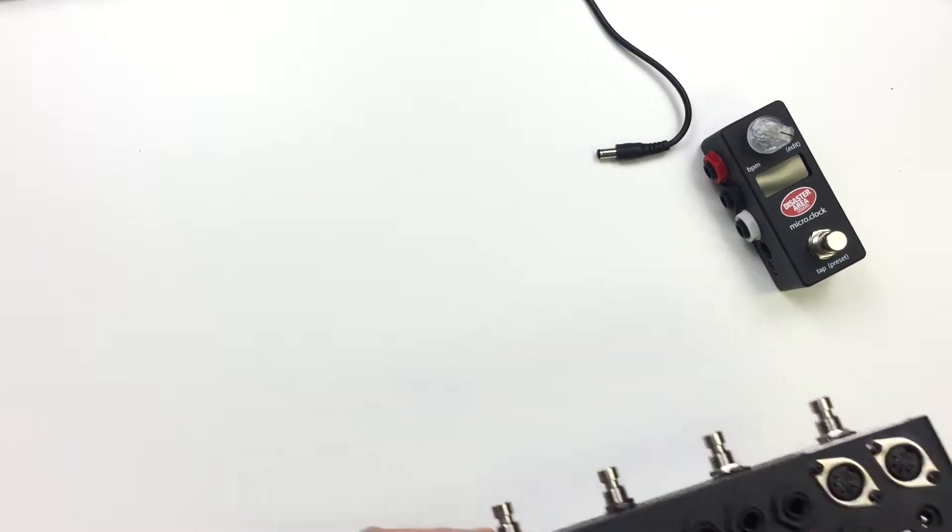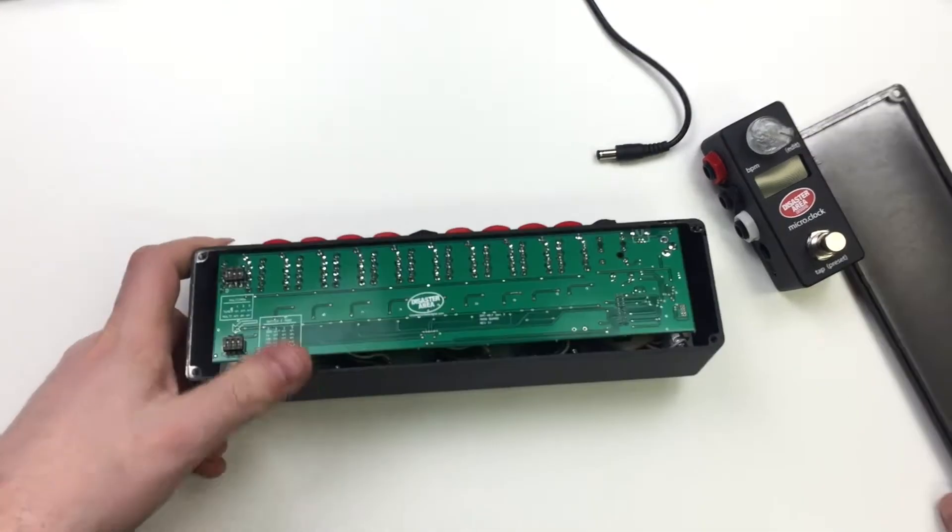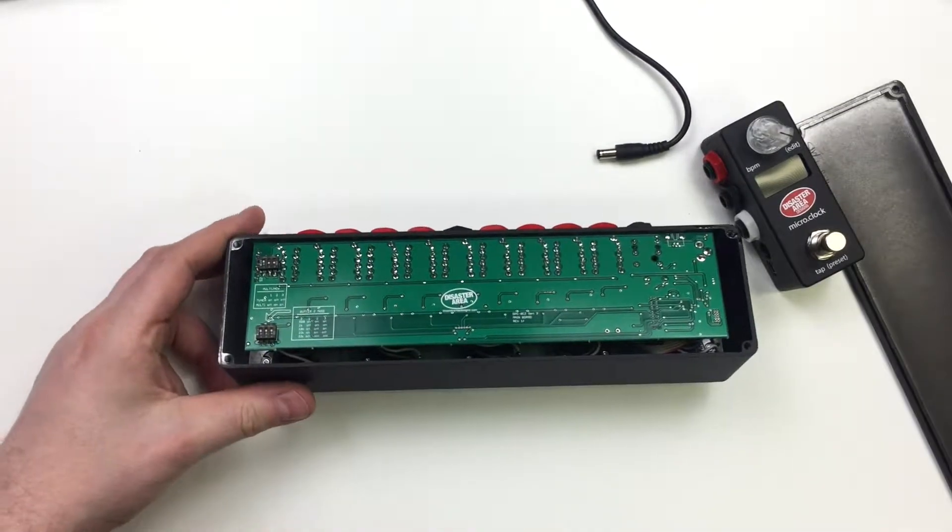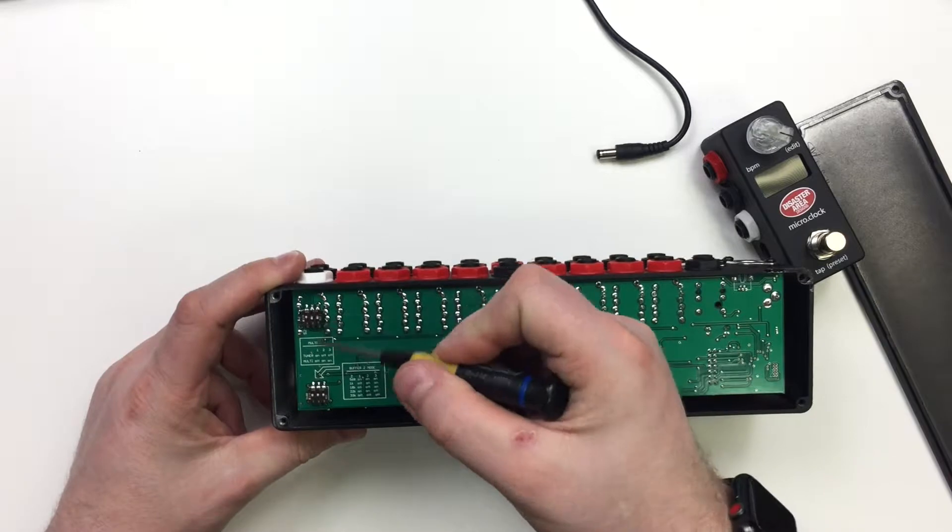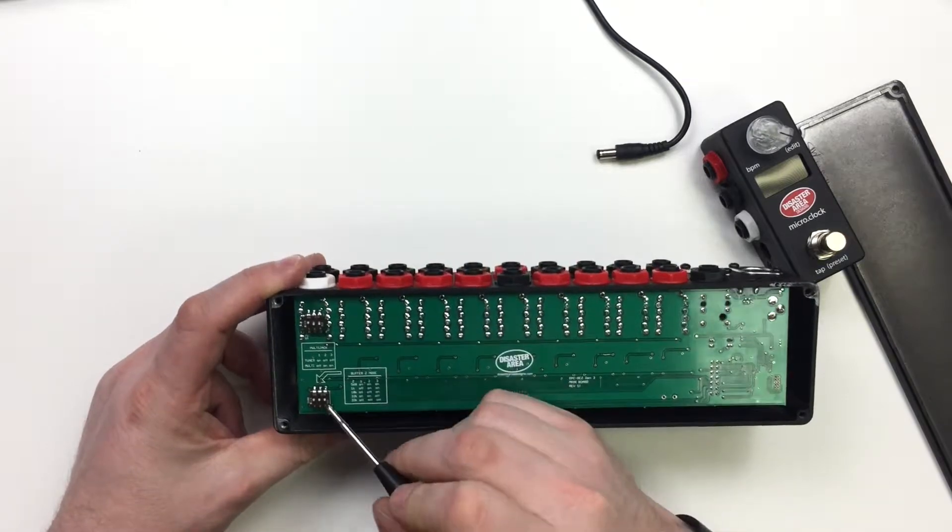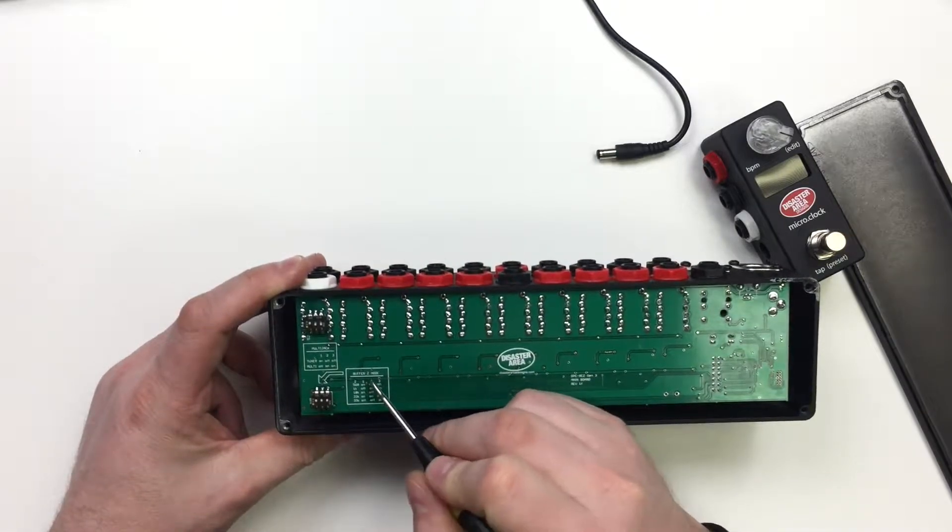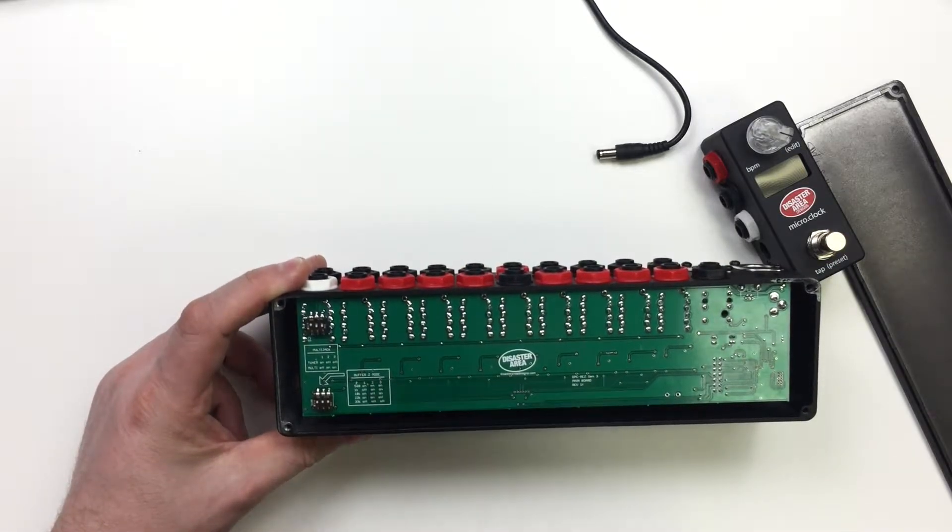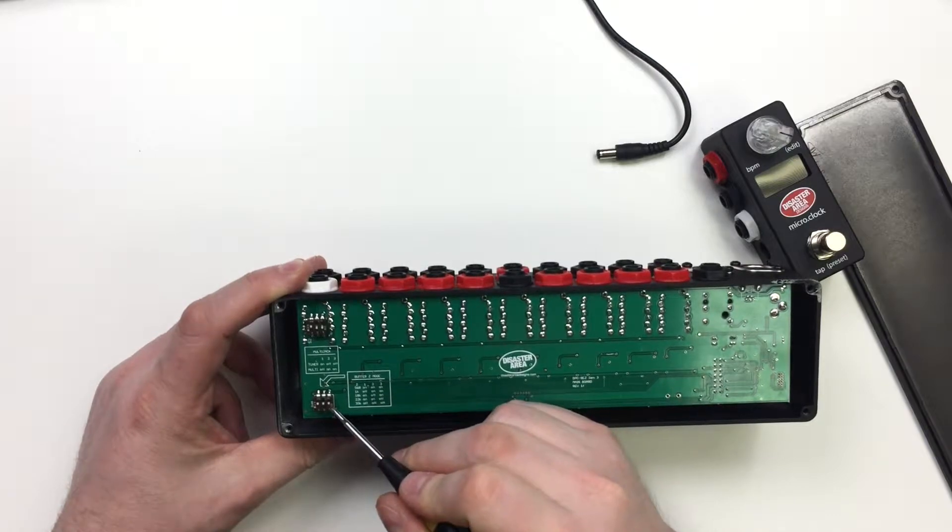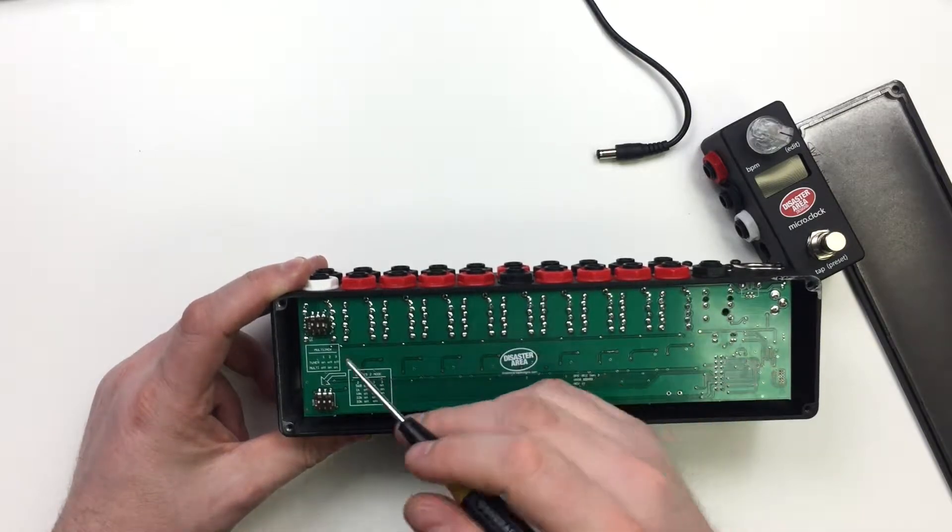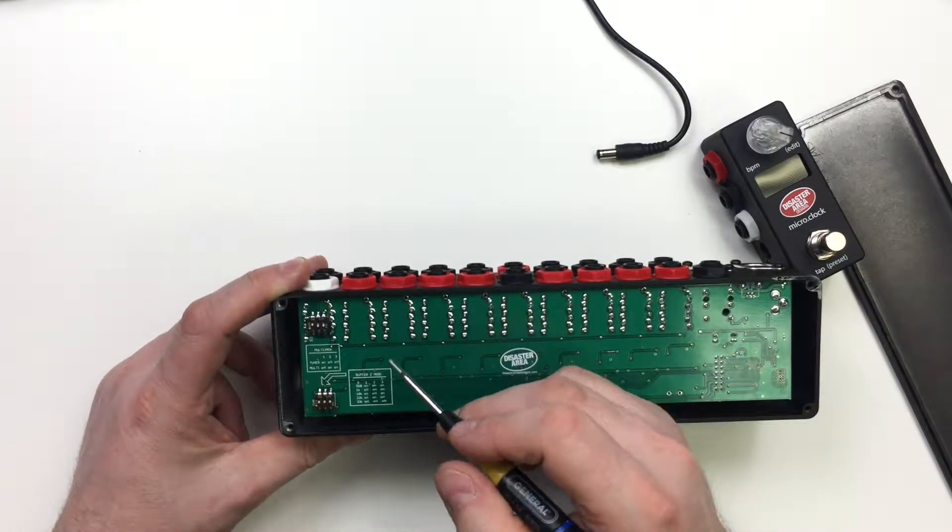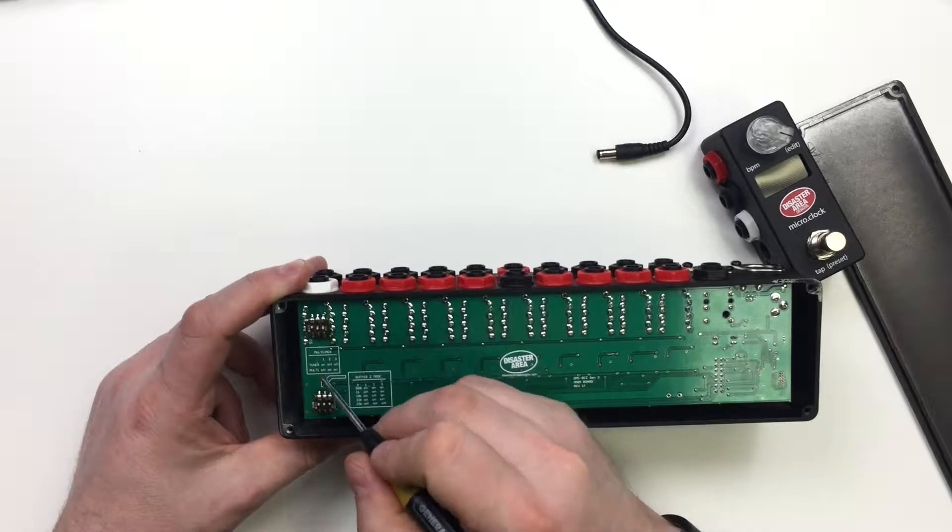So what we're going to do is we're going to open up the ADZ and we're going to check out these dip switches inside. So there's two dip switches. The lower one is the buffer Z mode or Z mode and this controls the input impedance of the buffer. So we're not going to worry about that today. We are going to look at the multi jack mode.